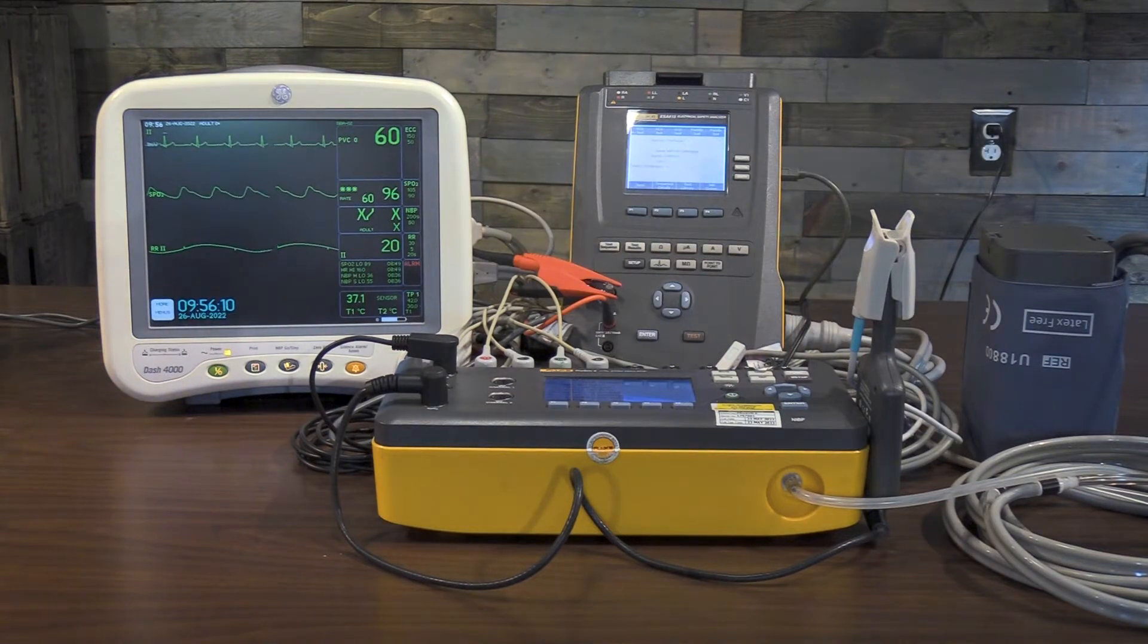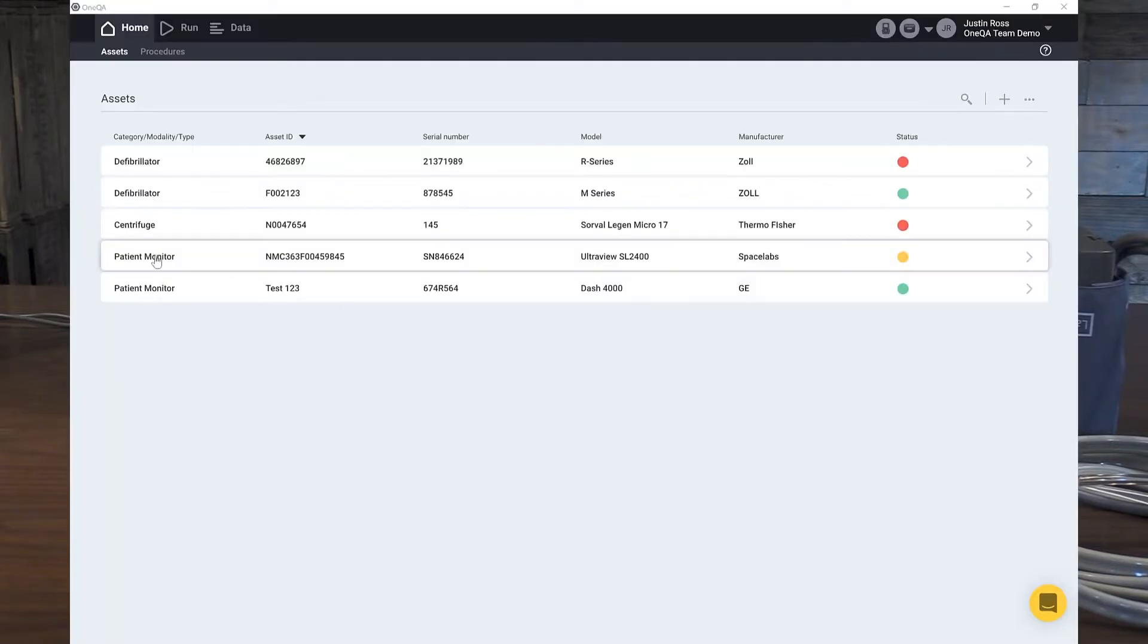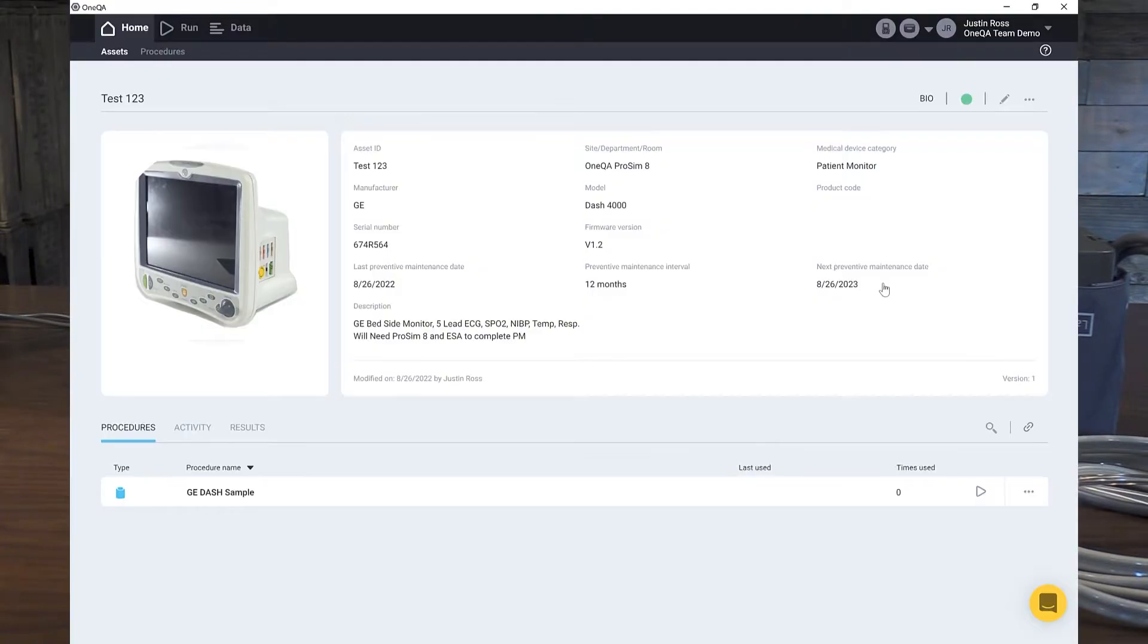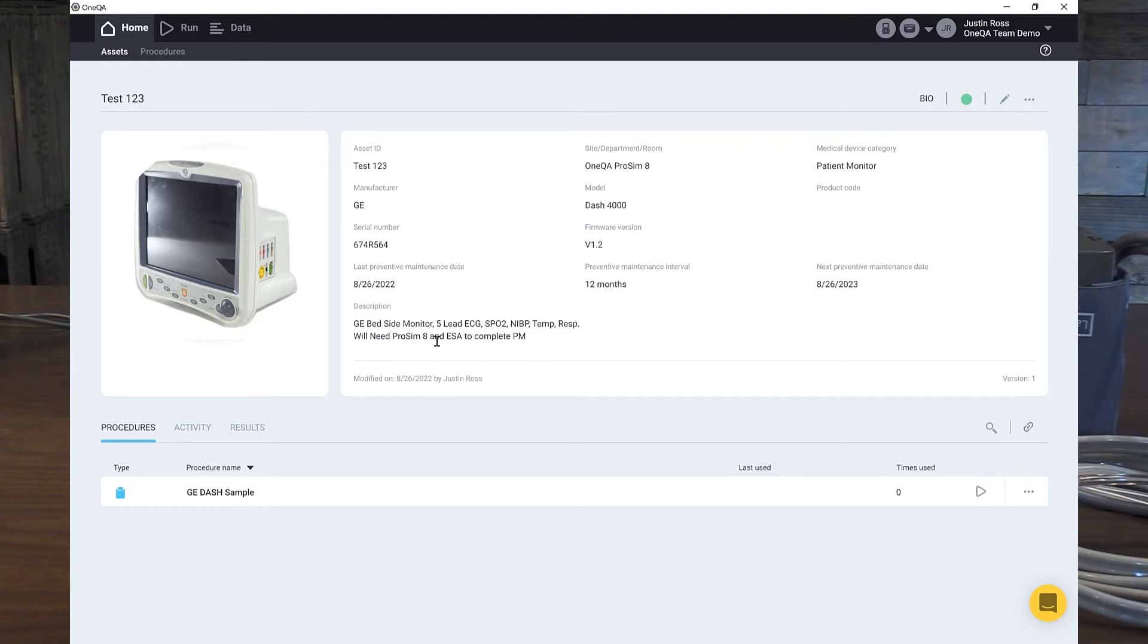So here we are in OneQA and you'll see our asset list and we'll go down to our patient monitor and click on it. And here you can see the picture of the Dash-4000 so we know we have the correct monitor. You'll also notice we have all the information, the asset tag ID, its location, the device type, manufacturer, model, the last time it was serviced, the next time it's due, as well as some special notes that I entered into here so I know exactly what I need to do to be able to perform this PM. I need a ProSIM-8 and an ESA, which we have both on the desk.